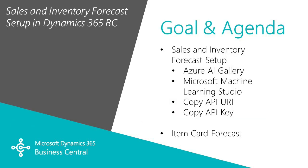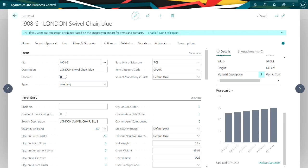I want to show you how easy it is to set up the sales and inventory forecast functionality in Dynamics 365 Business Central. Let's start out by looking at this item here.